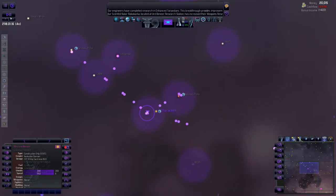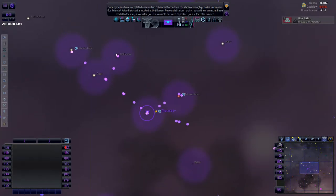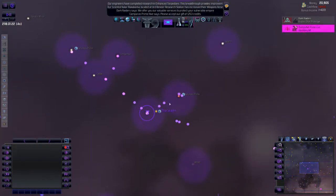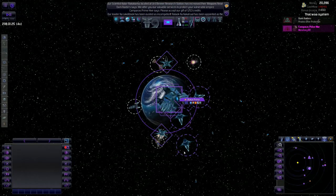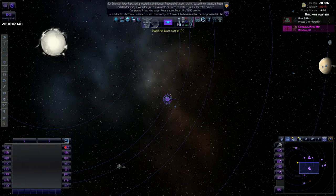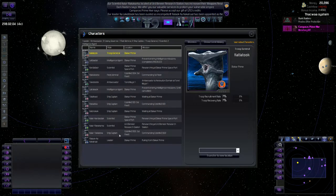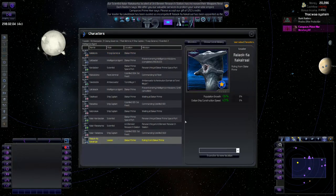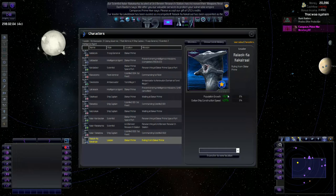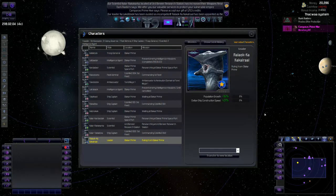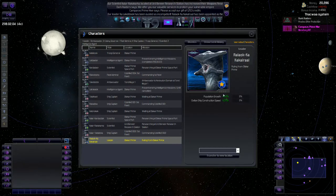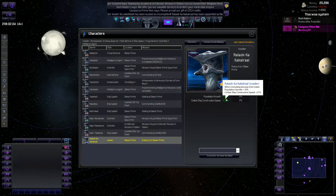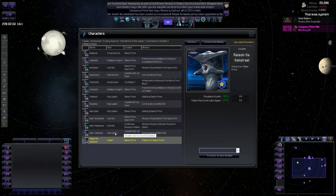Our leader was replaced again. He's been ousted as incompetent. Oh no, not again. Who do we got now? Please at least be better. Okay, population growth plus 16%, civilian ship construction speed plus 21%. The civilian ship construction speed is not bad, but the population growth is most certainly very important.